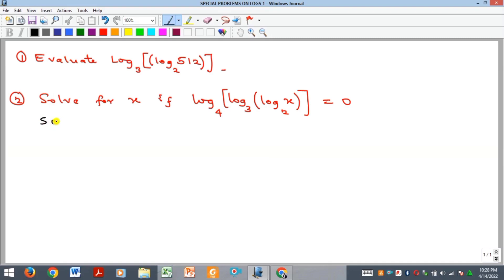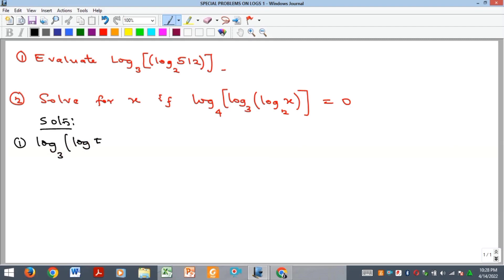So we want to begin with the first one. We have log base three of log base two of 512. Let's call this x, so we are looking for the value of x.